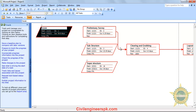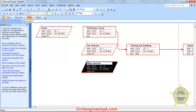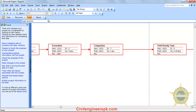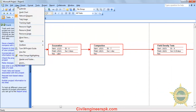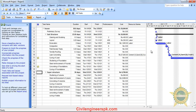The color tells you whether a task is critical or not. Blue color tasks are non-critical tasks, while red color tasks are critical tasks. If you want to see the network diagram, go to View and select Network Diagram. To go back to the Gantt chart, you can return to it from the View menu.